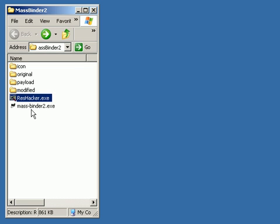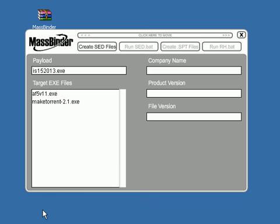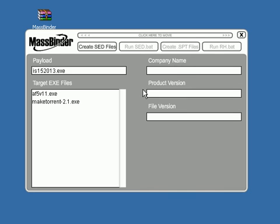So let's go ahead and start up MassBinder. Okay, here we've got MassBinder all started up. In the payload box right here, this is your PPI exe. The target exe files, those would be in your original folder. You can have as many as you need. I've only got two just for the demonstration.